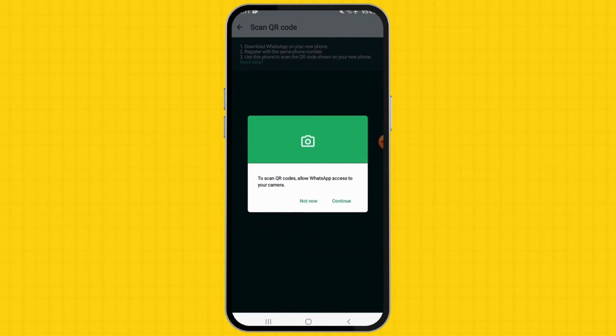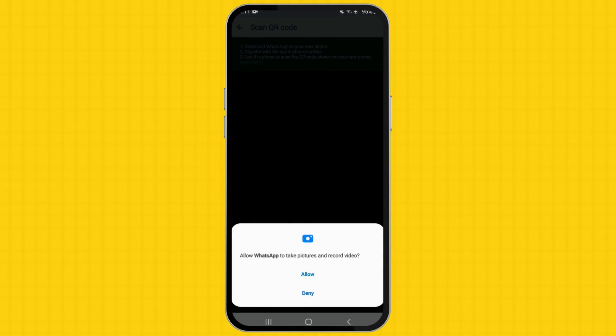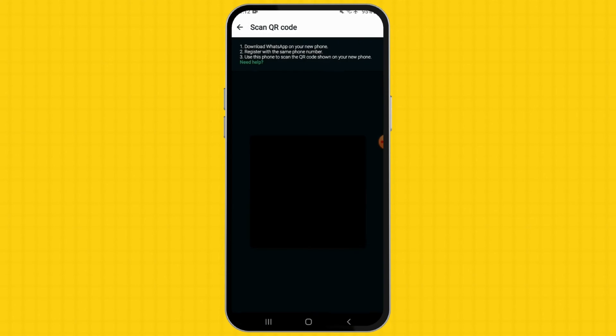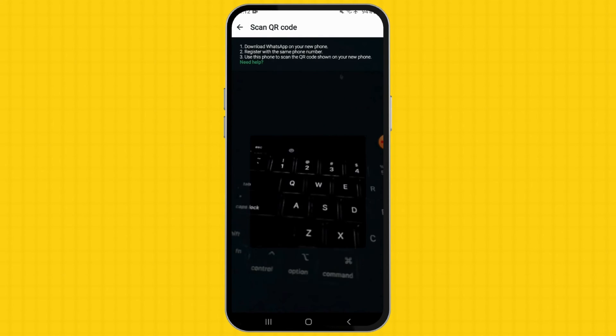A scanner will appear on your device. Set up WhatsApp on your new Android device and verify the number accordingly. Once ready, scan the prompted QR code. The transfer will begin instantly.